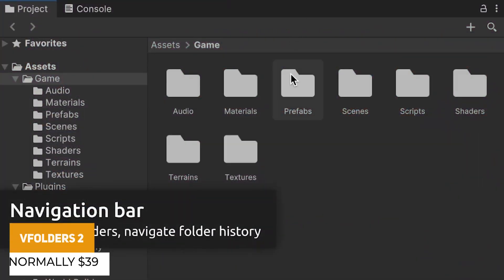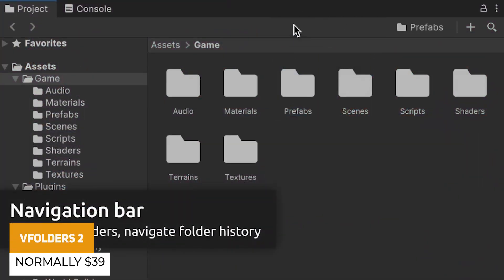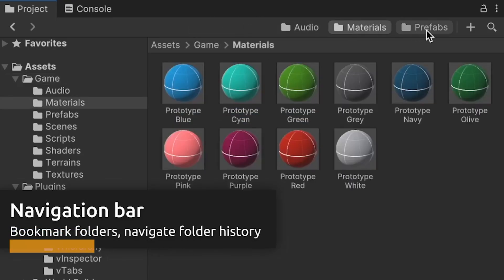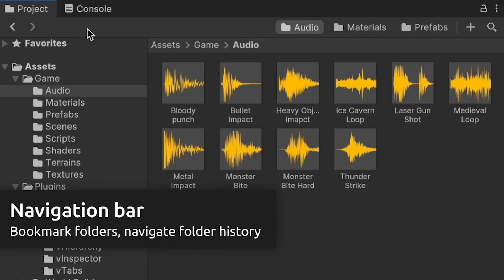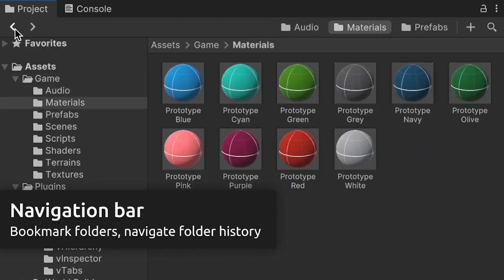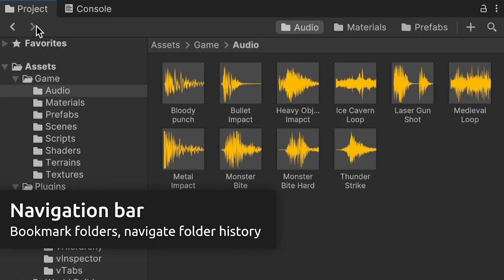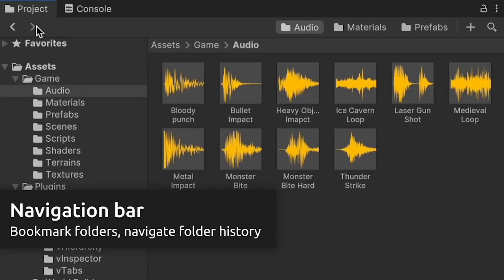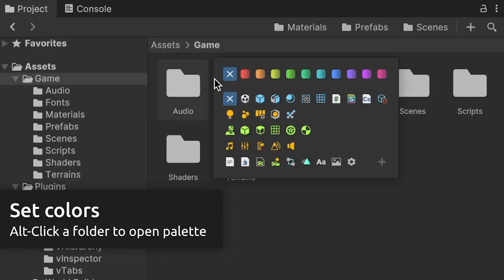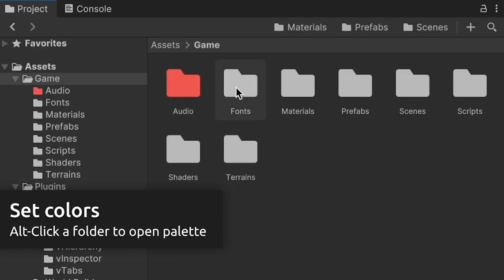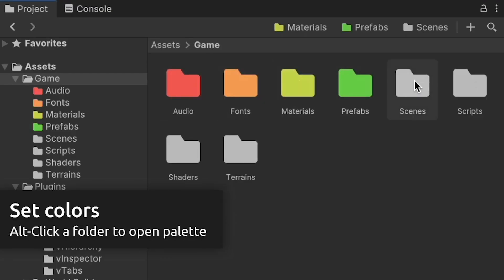Next is V Folders 2 — an absolutely fantastic extension for creating a hotbar above your folders in the project panel to make it easier to navigate back to them. It creates a nice little navigation bar where you can have custom icons, customize everything, and make shortcuts to what you use most often.